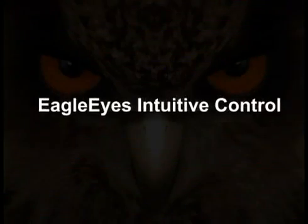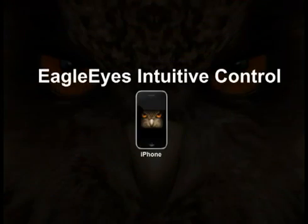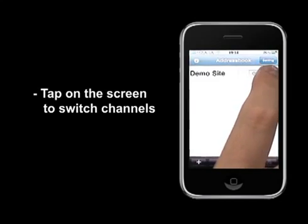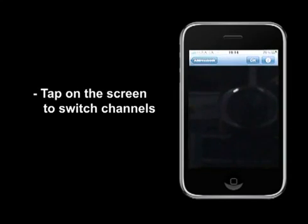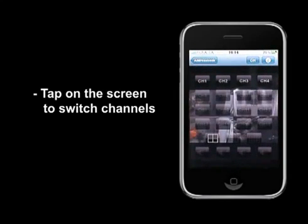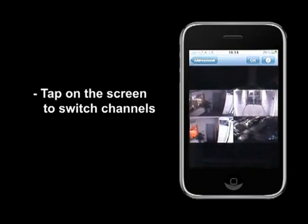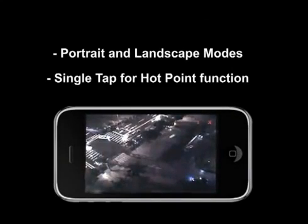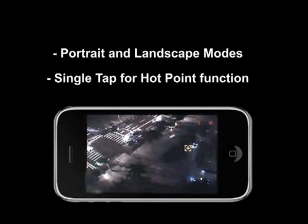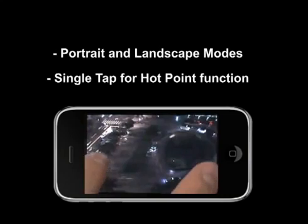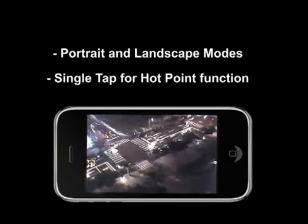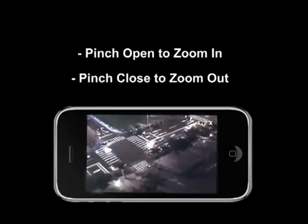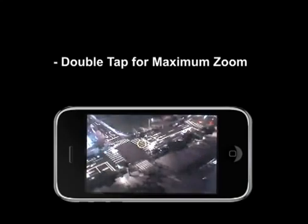The Eagle Eye software has very intuitive controls — very easy to use and very easy to get used to. Let's take a ride on controlling PTZ cameras. You will be amazed how natural it is to control PTZ cameras. Simply log into your DVR and switch to the PTZ channel. Our Eagle Eye software supports both portrait and landscape mode. Tap once for the hot point function and the PTZ camera will automatically pan to the desired angle. Using two fingers, pinch open will zoom in on the area, while pinch close will zoom back out.